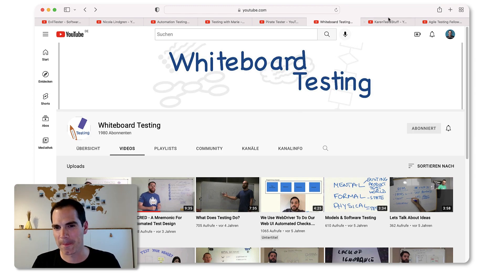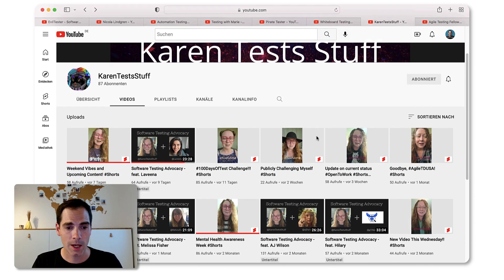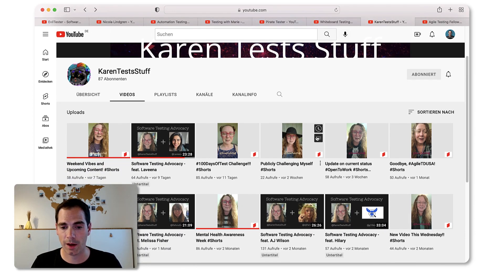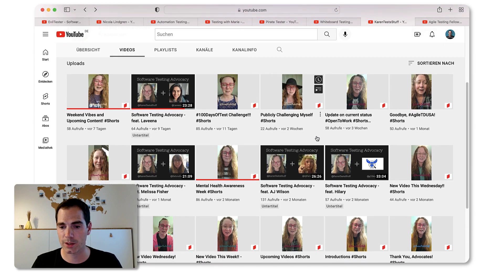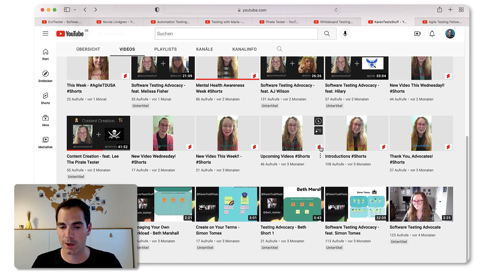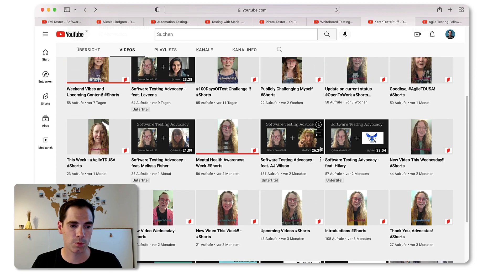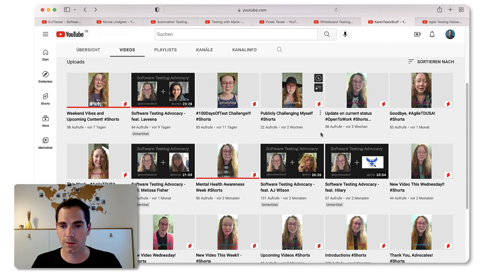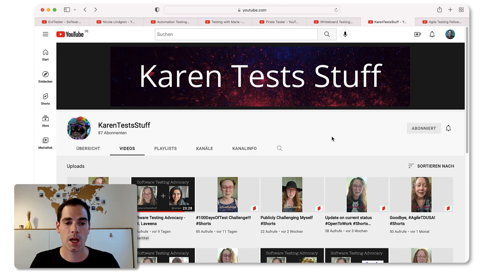The next YouTube channel I'd like to talk about is 'Karen Test Stuff.' Karen is also doing lots of interviews with other people from the testing community, talking about all kinds of topics. What I really like is that she uses the Shorts feature quite a lot to give really short updates on what she's up to at the moment and what she's thinking about. It's really fresh and nice to consume. Thanks Karen for doing this.